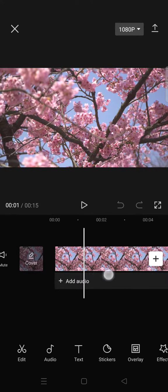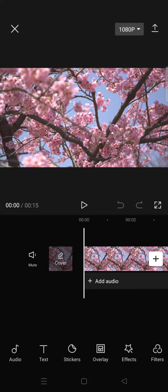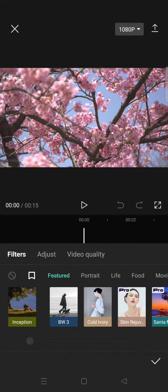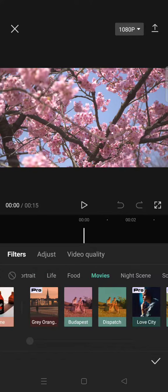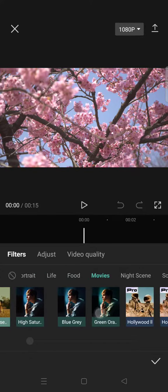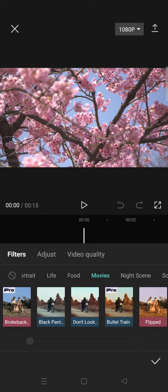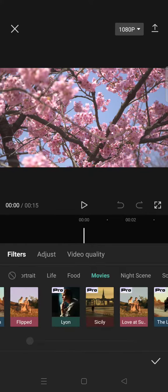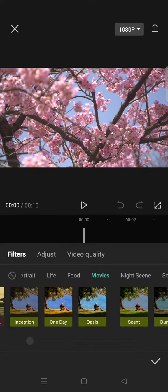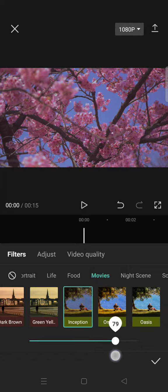So here you just need to add your clips and then go to filter, click on the movies category, and then select the Inception filter. Okay, and set it to around 80 to 85.